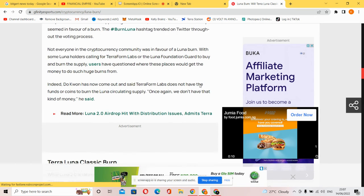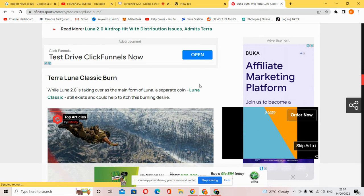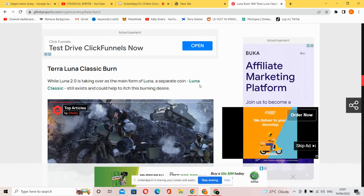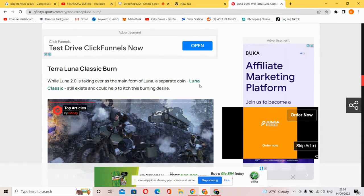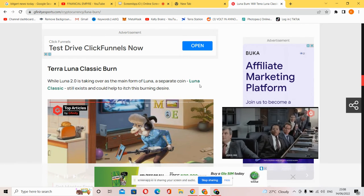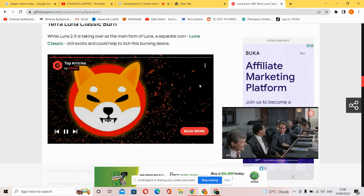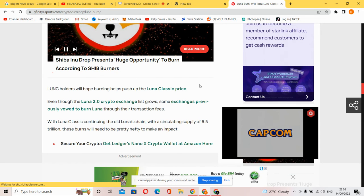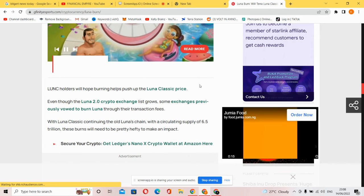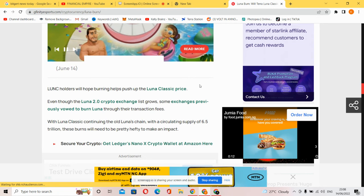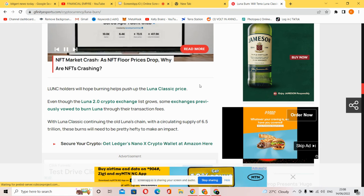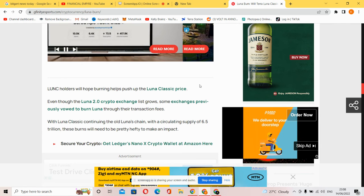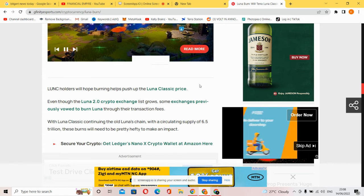While Luna 2.0 is taking over as the main form of Luna, a separate Luna Classic still exists and could still achieve this burning desire. Luna holders hope burns help push up the Luna price. Some exchanges previously vowed to burn Luna through their transaction fees, with Luna Classic continuing the old Luna chain with a circulating supply of 6.5 trillion.